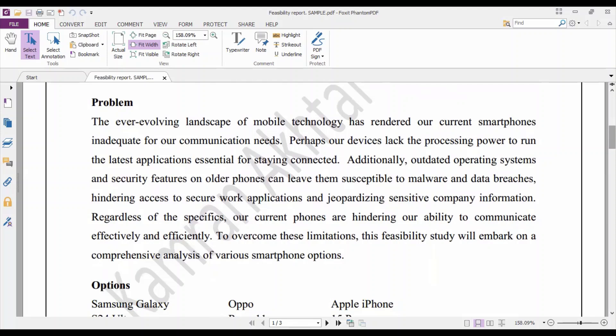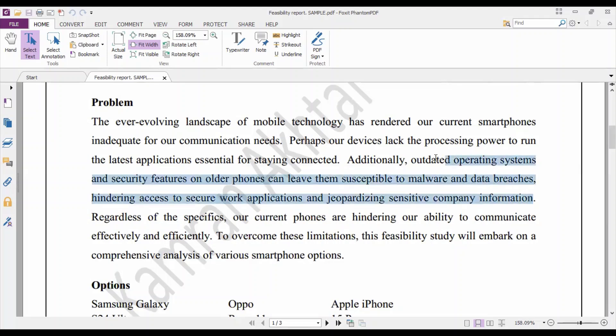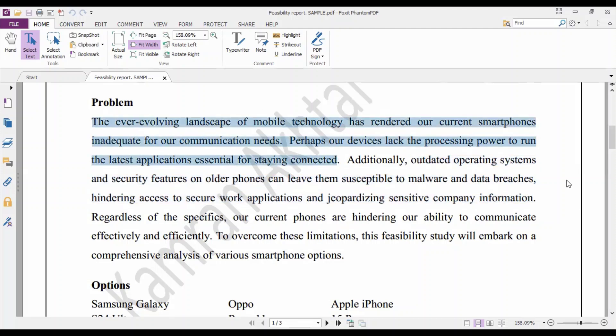In the Problem section, mention the problem that prompted you to conduct this feasibility study, or the background information important for the reader to understand why the study was conducted. For example: 'The ever-evolving landscape of mobile technology has rendered our current smartphones inadequate for our communication needs. Perhaps our devices lack the processing power to run the latest applications. Additionally, outdated operating systems and security features can leave devices susceptible to malware and data breaches, jeopardizing sensitive company information.'